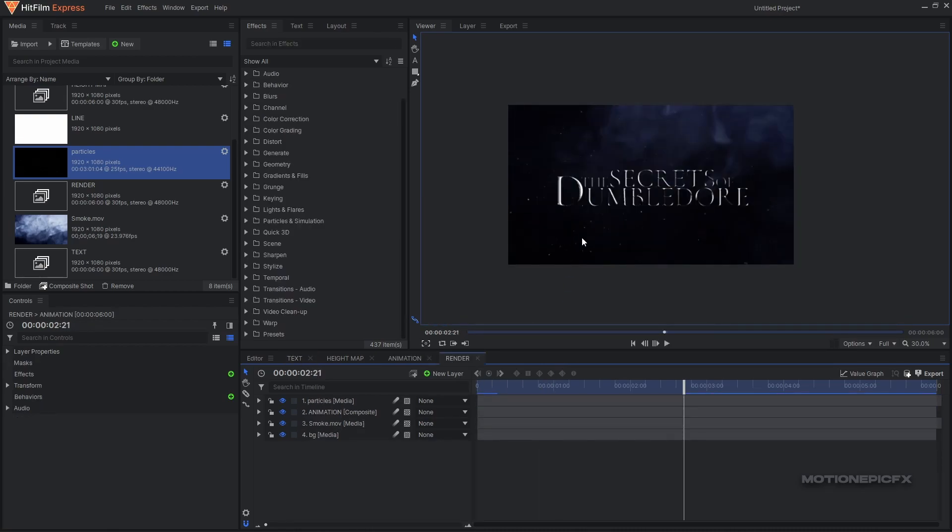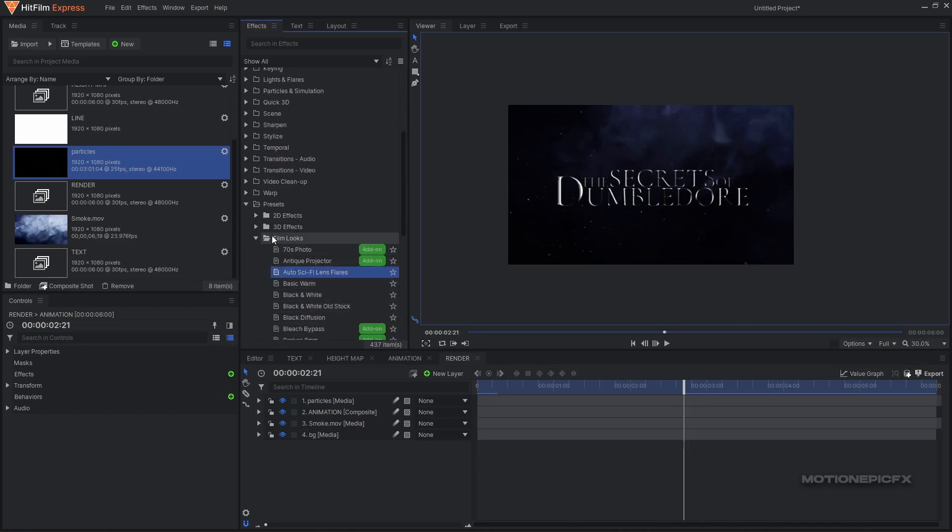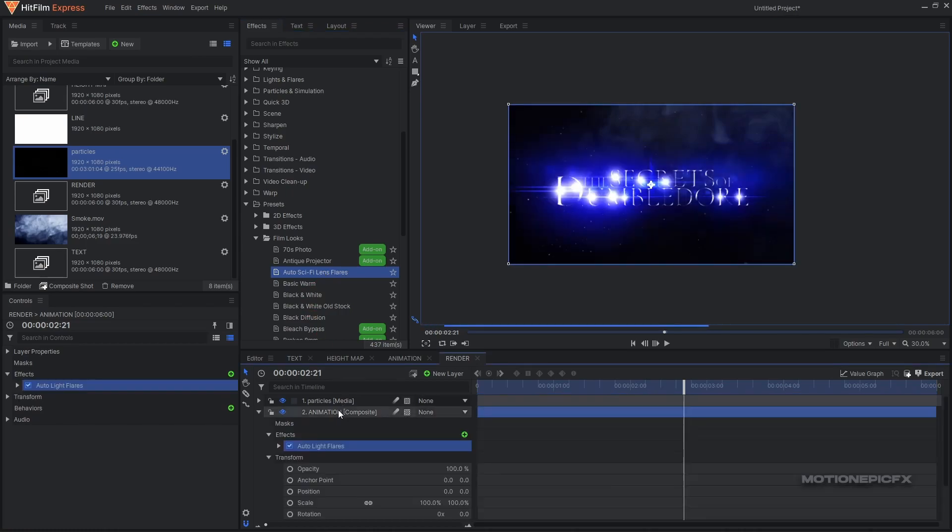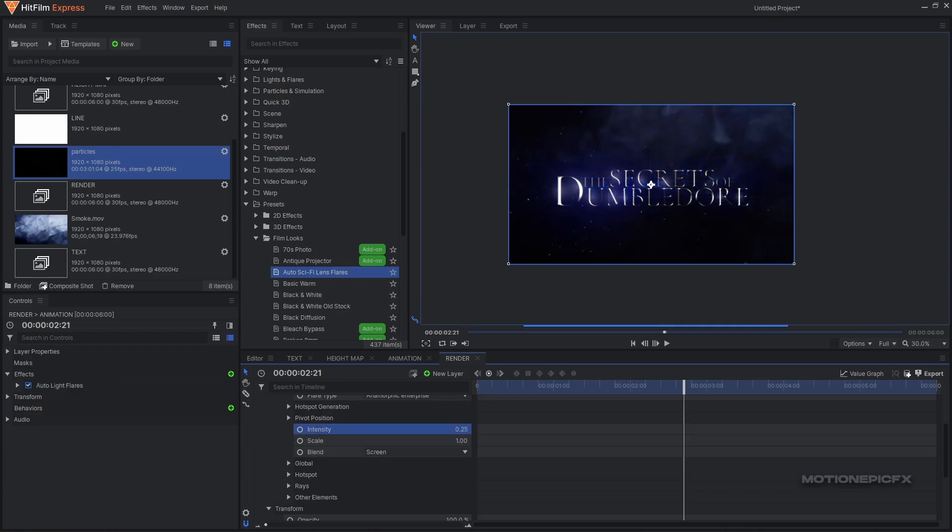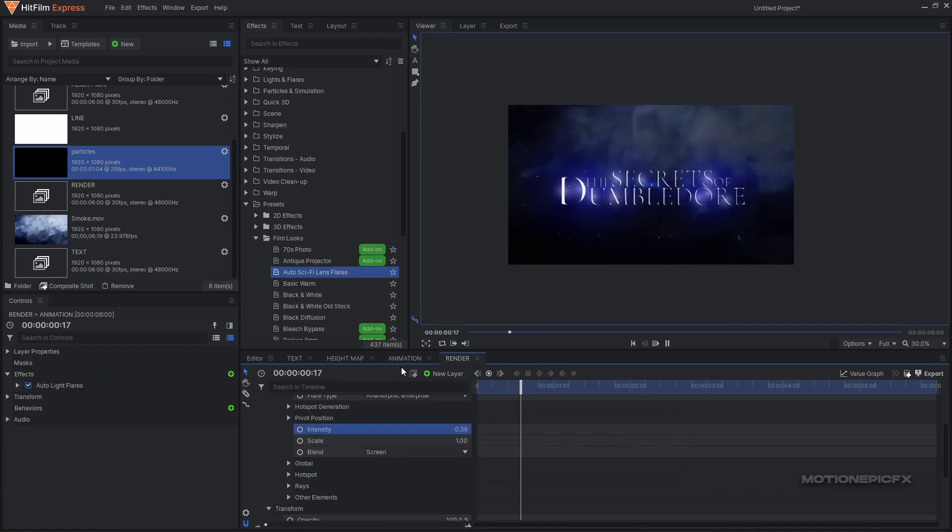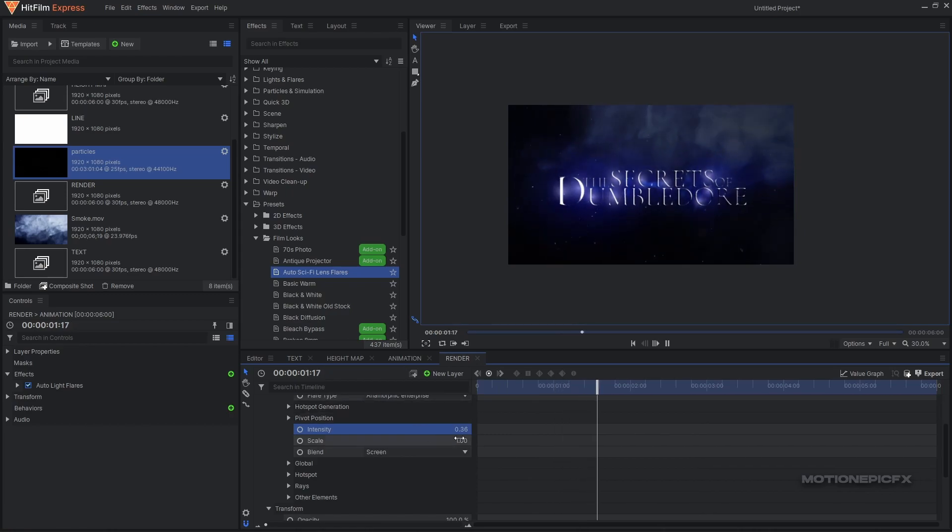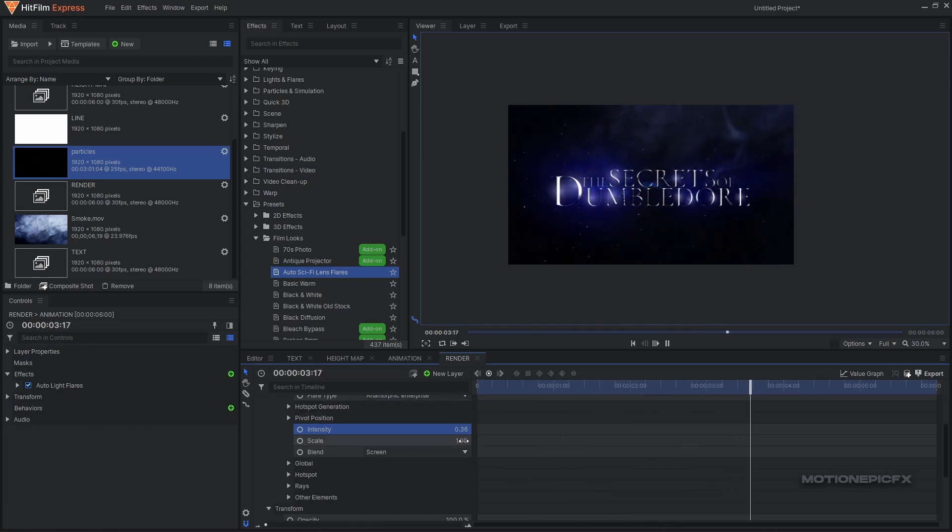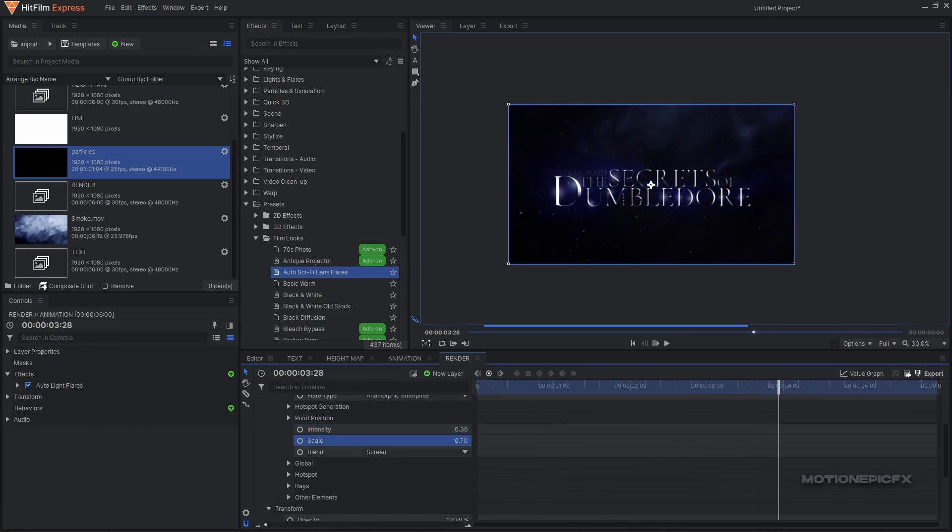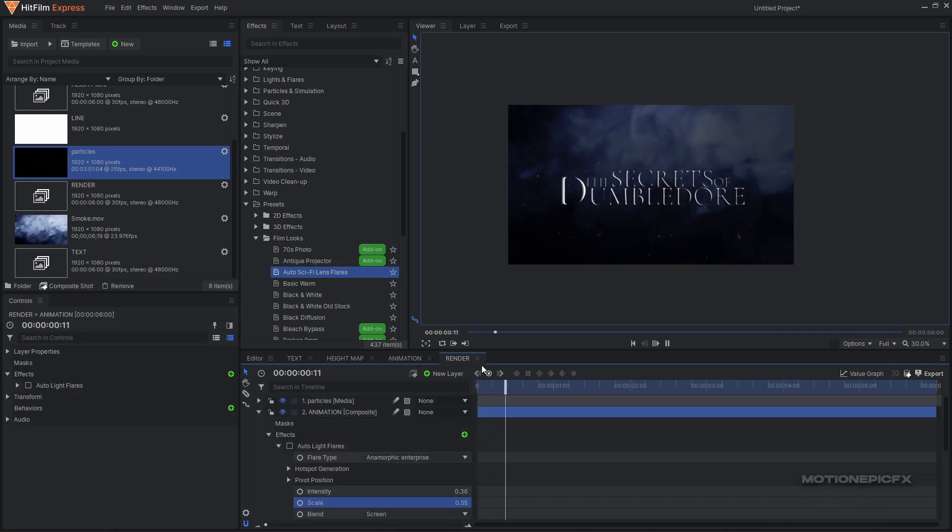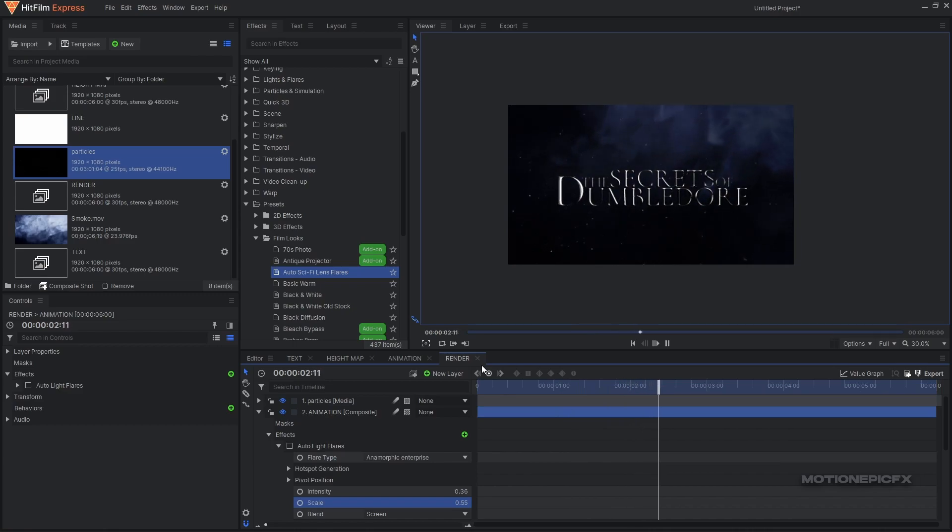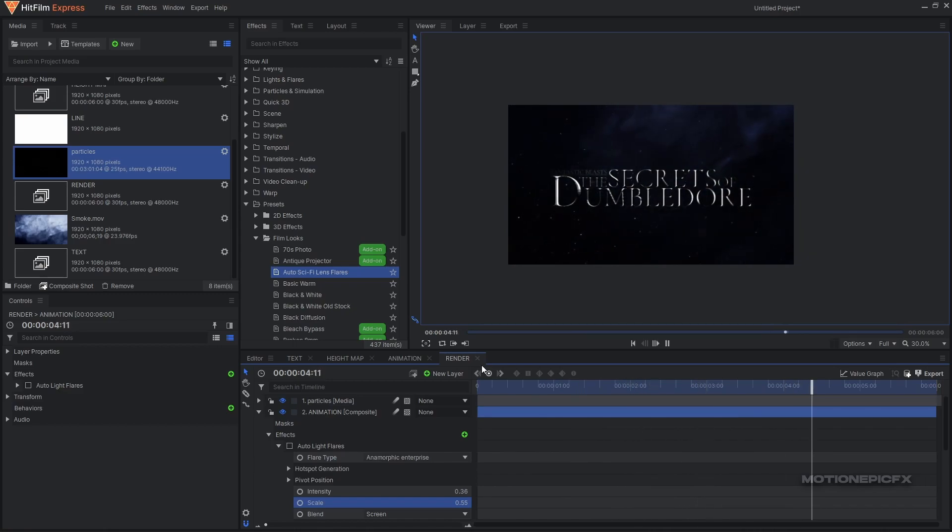Finally, which is completely optional, you can go to your presets, film looks, and you have auto sci-fi lens flares. Apply this on your animation comp and you can just lower down the intensity and see how that looks. If you really like it just keep it - if not then you can just disable this by clicking on this checkbox.